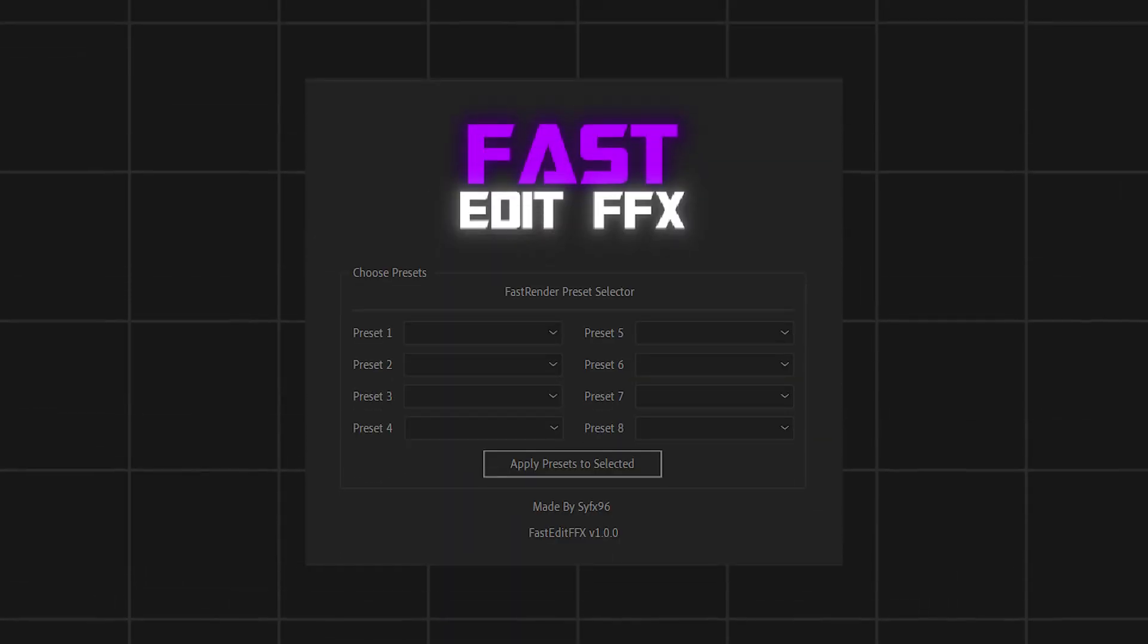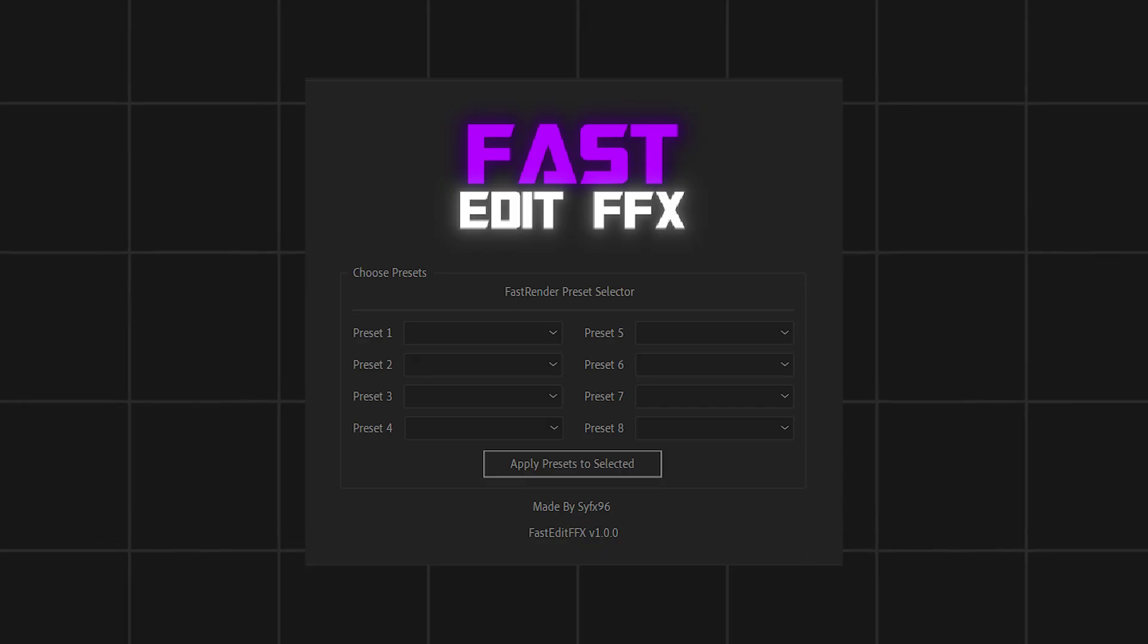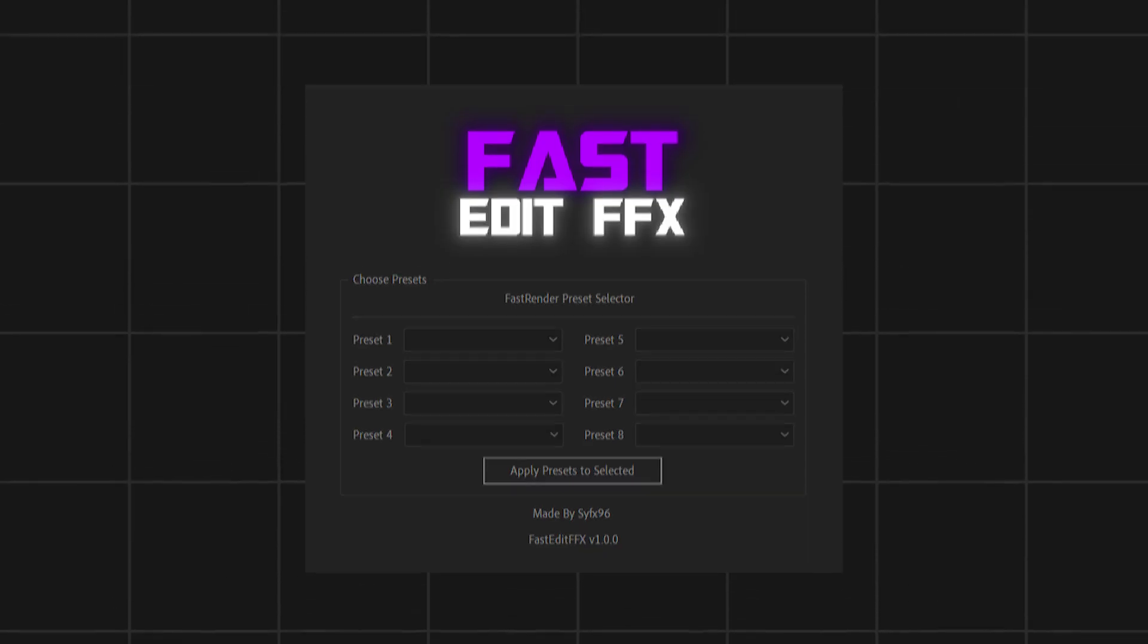Introducing FastEdit FFX, an ultimate script to automate your editing process.